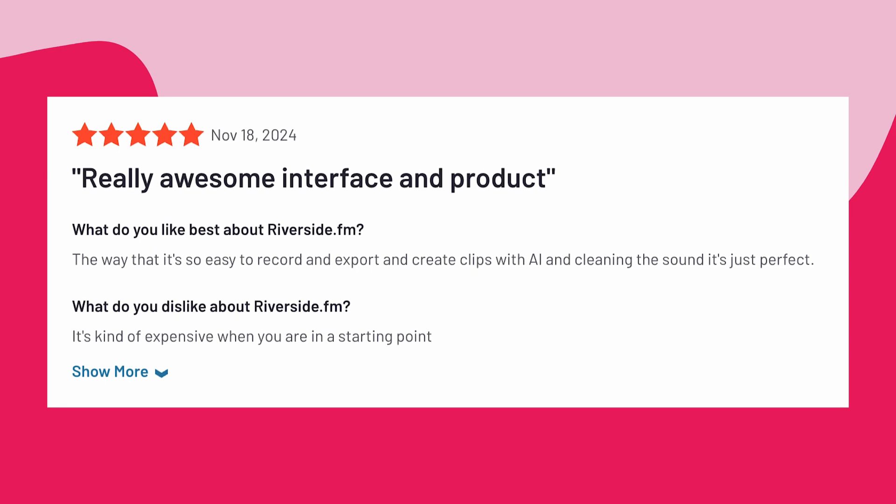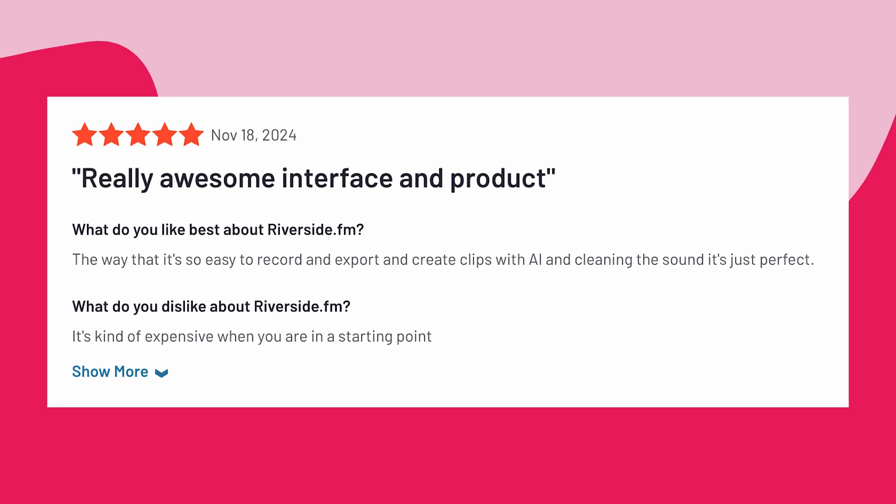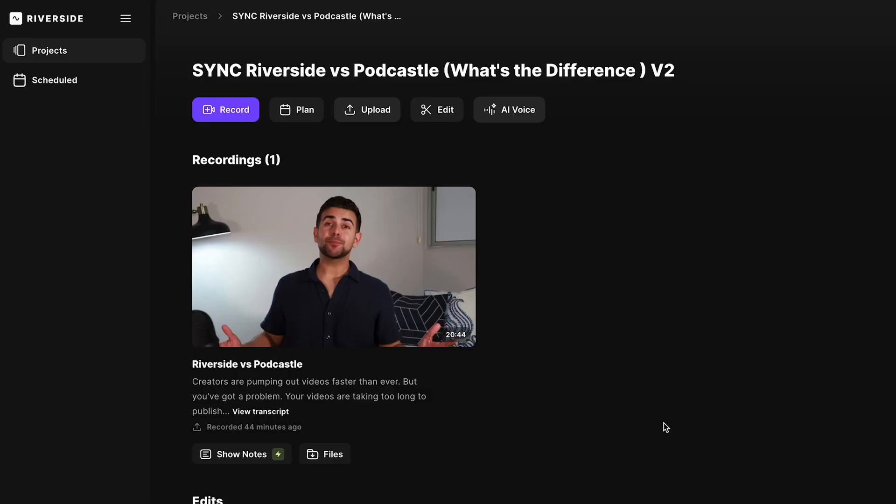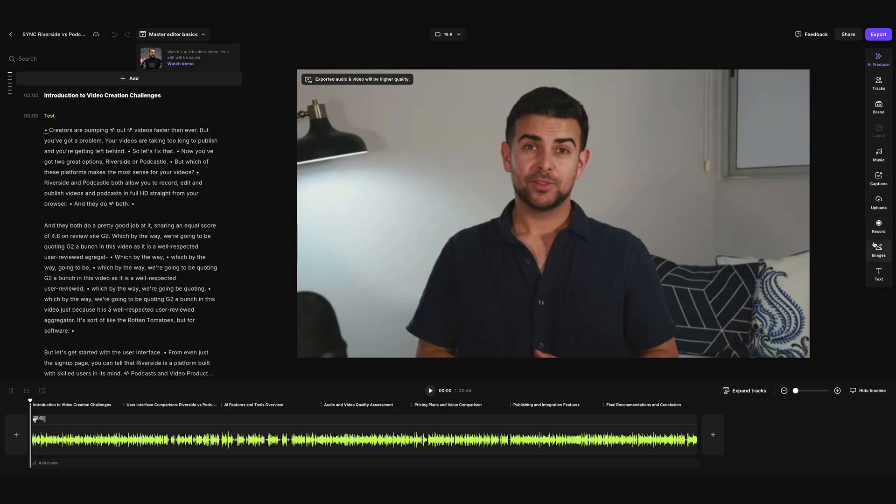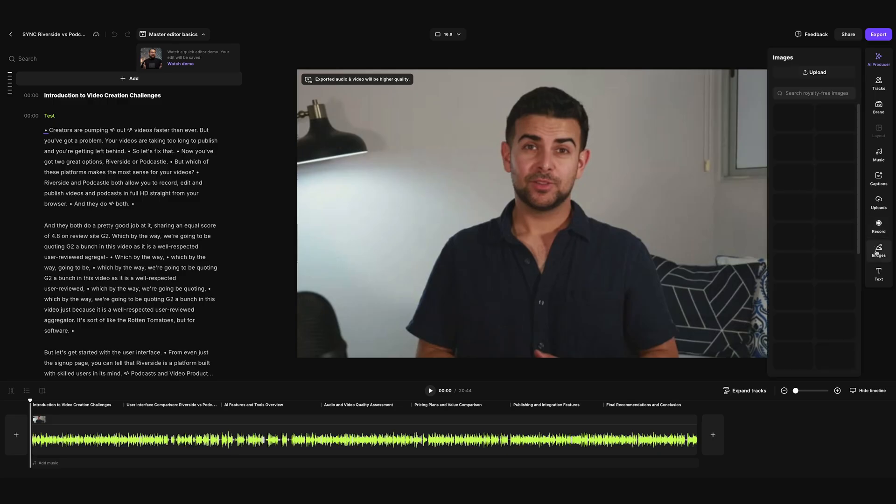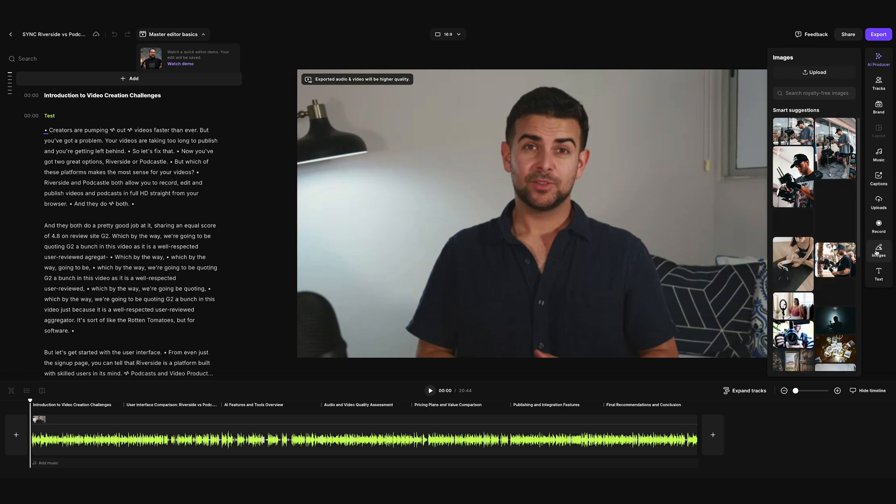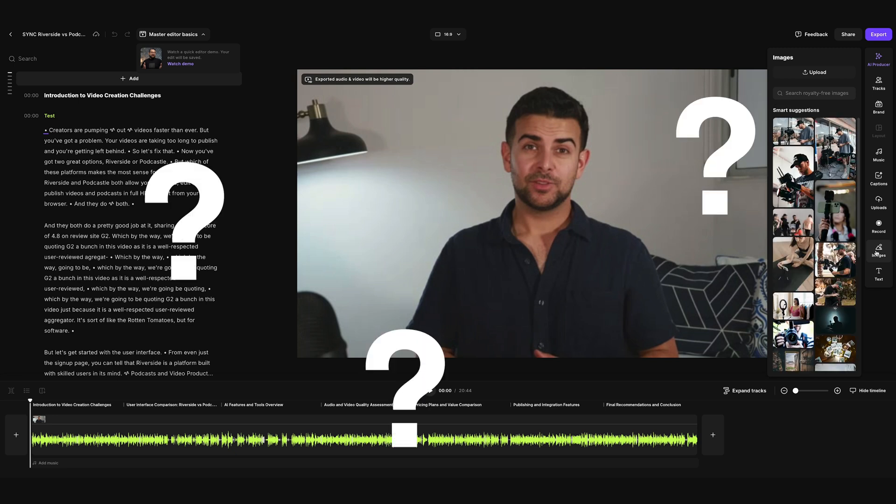To quote G2, Riverside is a really awesome interface and product. And I will say, Riverside does make editing a professional looking video easy, but the slightly more busy interface and black background did make it take a little bit longer for me initially when it came to finding my bearings.